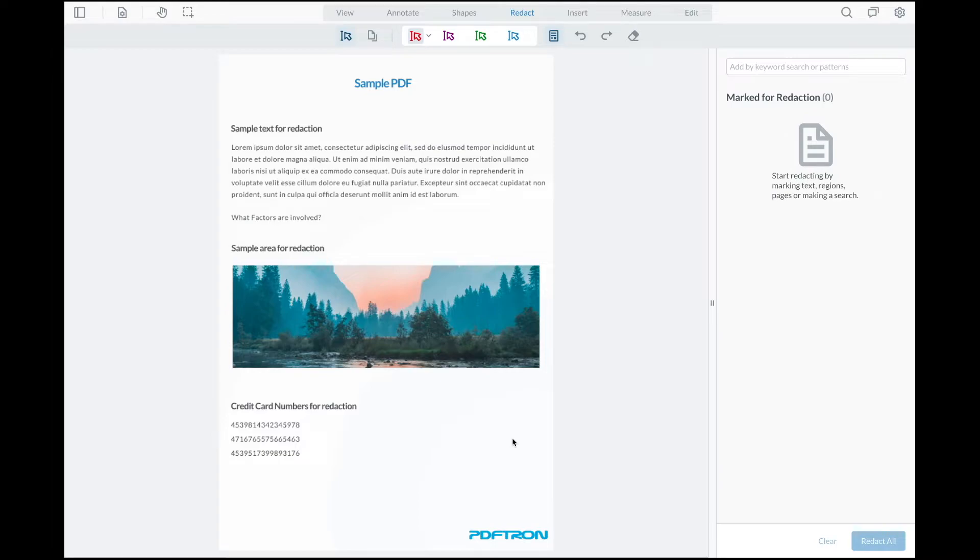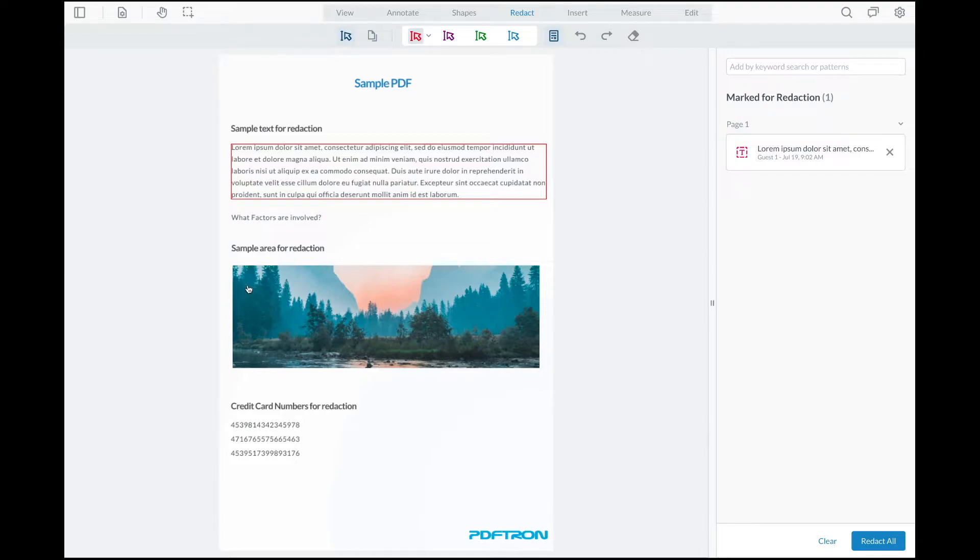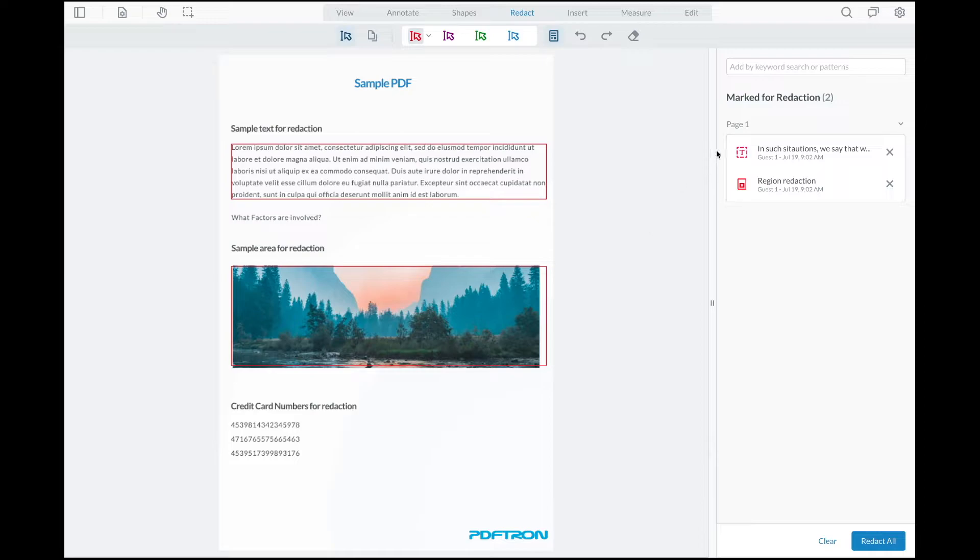To do so, I'm going to navigate to the redact tab located on the top. And from here, by default, I have my redact tool selected. With the redact tool selected, I'm able to select text and areas for redaction. And as you can see, they added into my panel specifically focused on all the content that's marked for redaction.